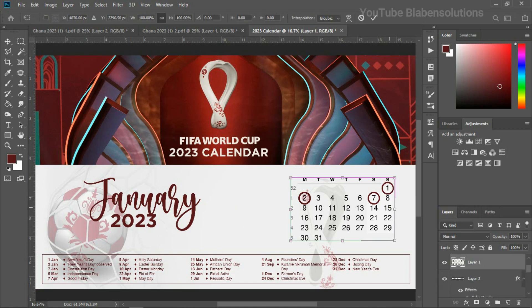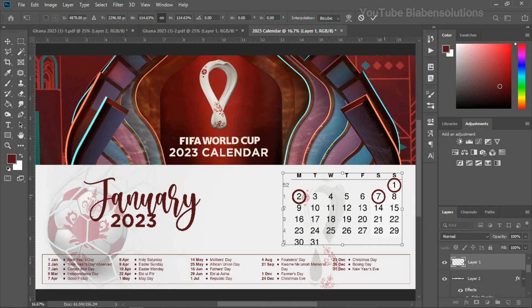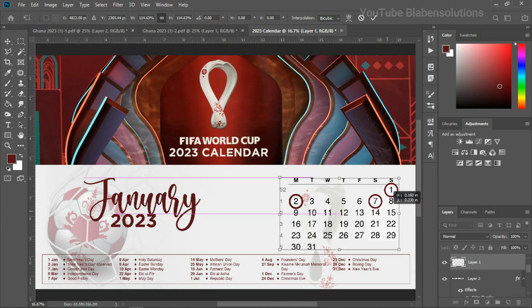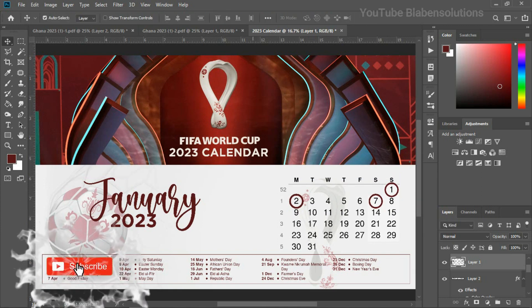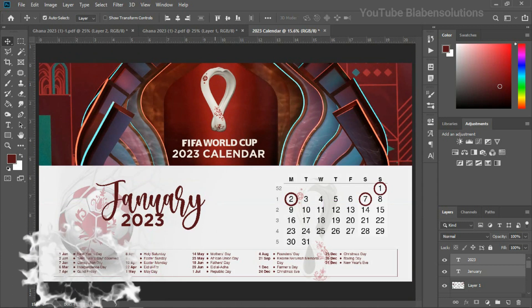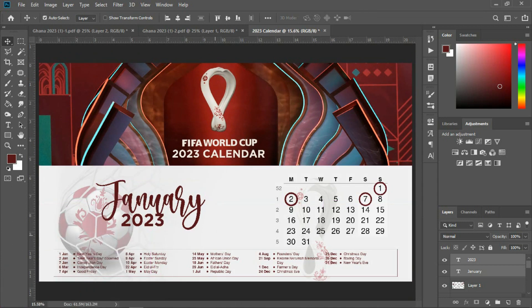We can also choose to increase the size of the January calendar to fit better. This is looking nice! That brings us to the end of today's video tutorial. I believe you've learned something here — if you did, be sure to give this video a thumbs up. Let me know in the comment box below your thoughts, ideas, suggestions, and feedback — I'll be very glad to read and respond to them. Until next time with Lab and Solutions — see you in the next one!